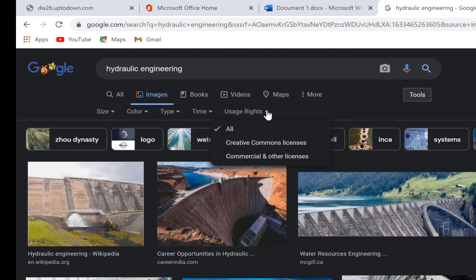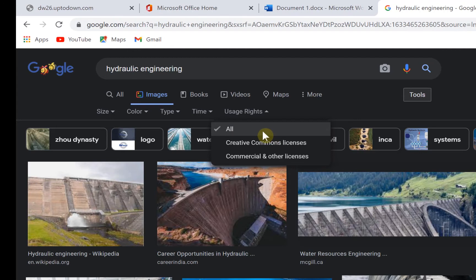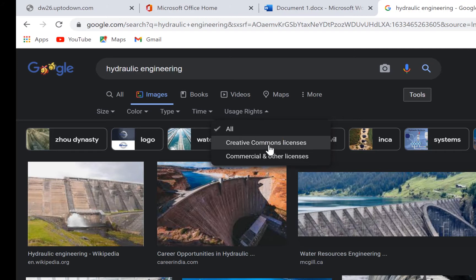You can see the classification. There are Creative Commons licenses, which are free for you to use, reuse, and share with your friends. Then there are commercial and other licenses.